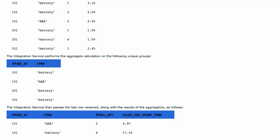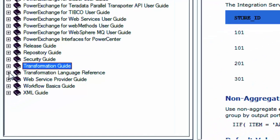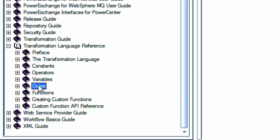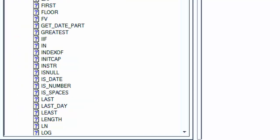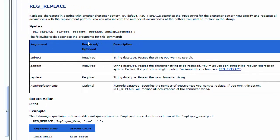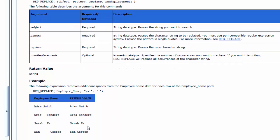Another important resource is the Transformation Language Reference, which is really helpful when working with functions, date functions, operators, and constants. For example, if you want to do a REG_REPLACE, it gives you the syntax, what every element means, and an example. So you don't even need to go to Google — go to the help page first, look for the function description and example, and 99% of the time you'll learn how to use that function.